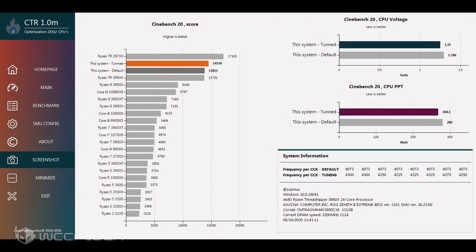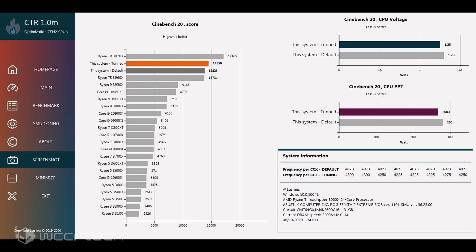The AMD Ryzen Threadripper 3960X system saw performance uplift of 5.2% and a total power draw dropped by 12 watts. The CPU is also running at a lower voltage of 1.25 volts while maintaining stable clocks versus the default chip that was configured at 1.296 volts.